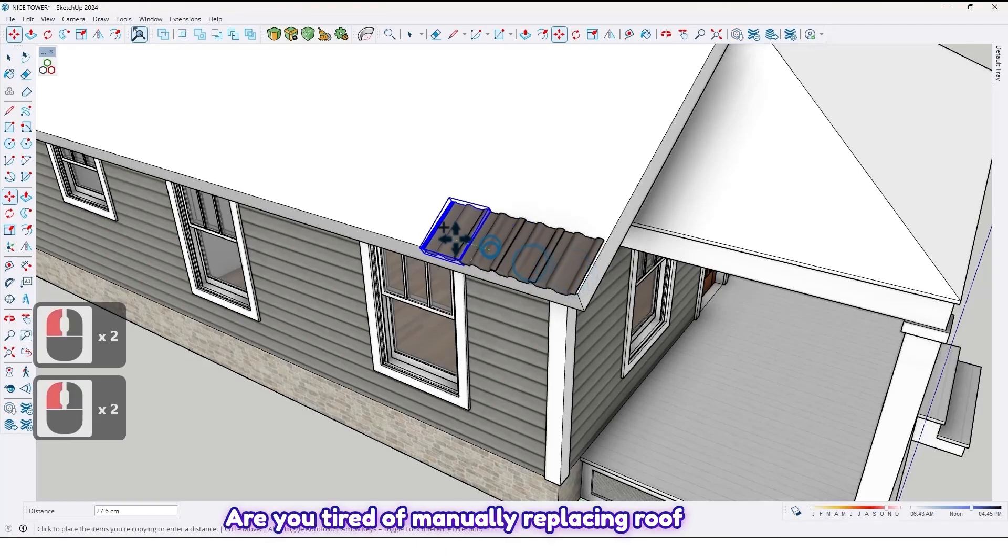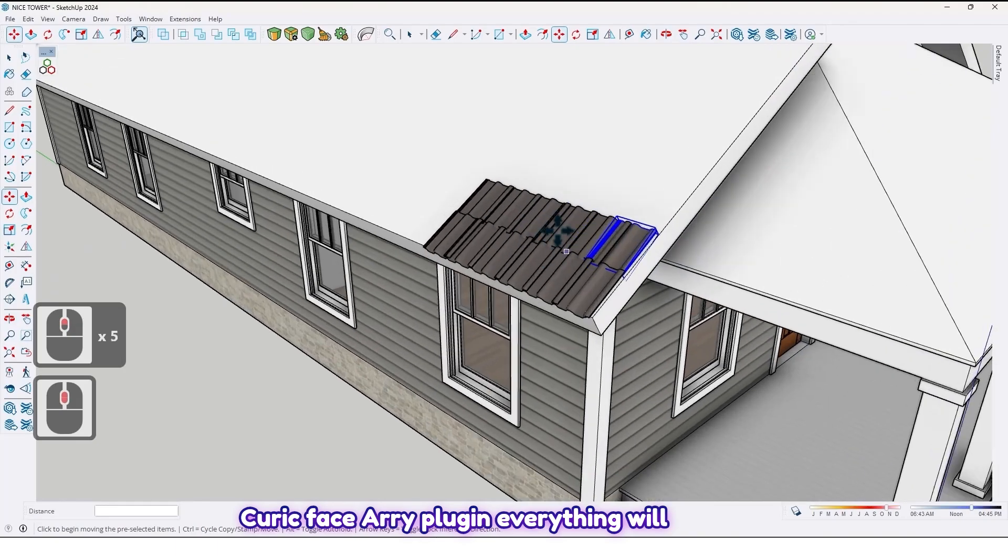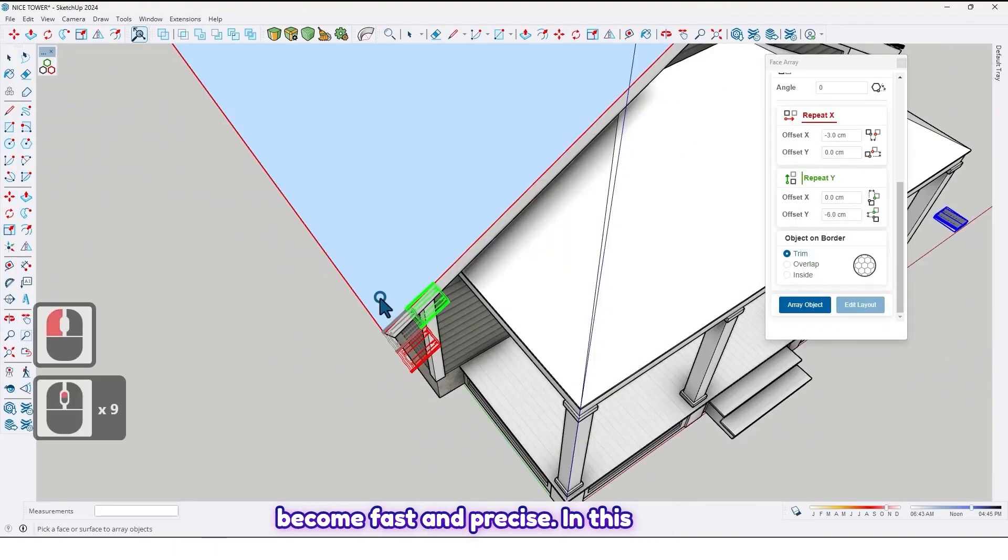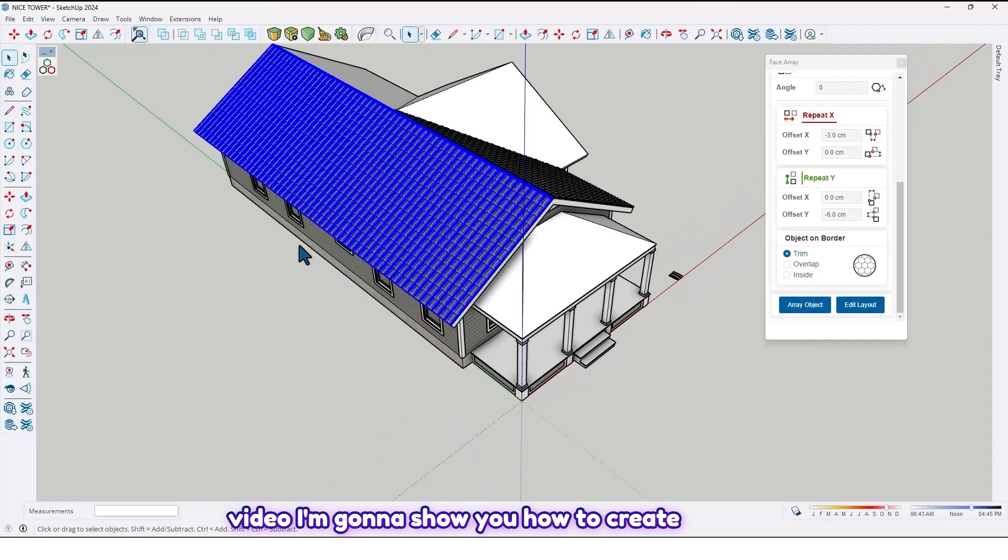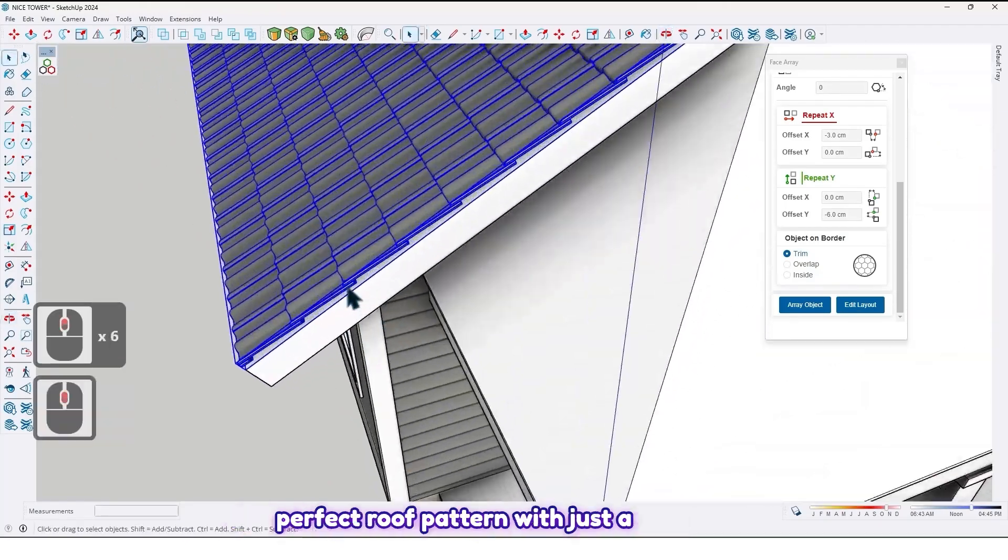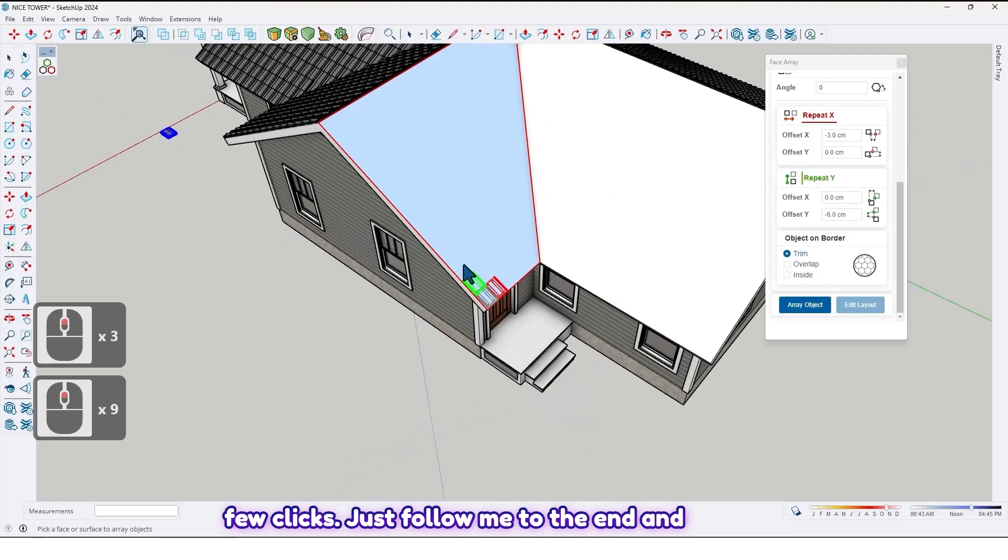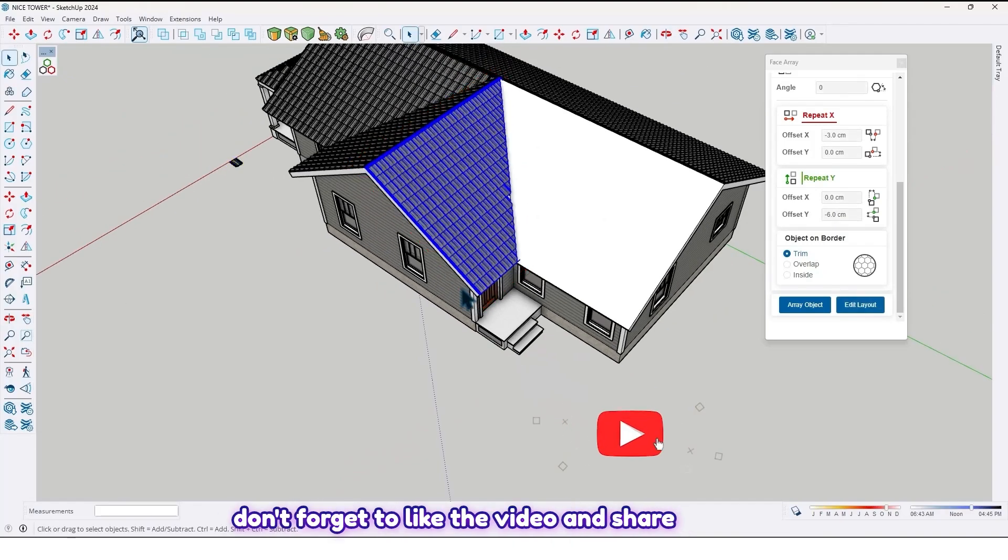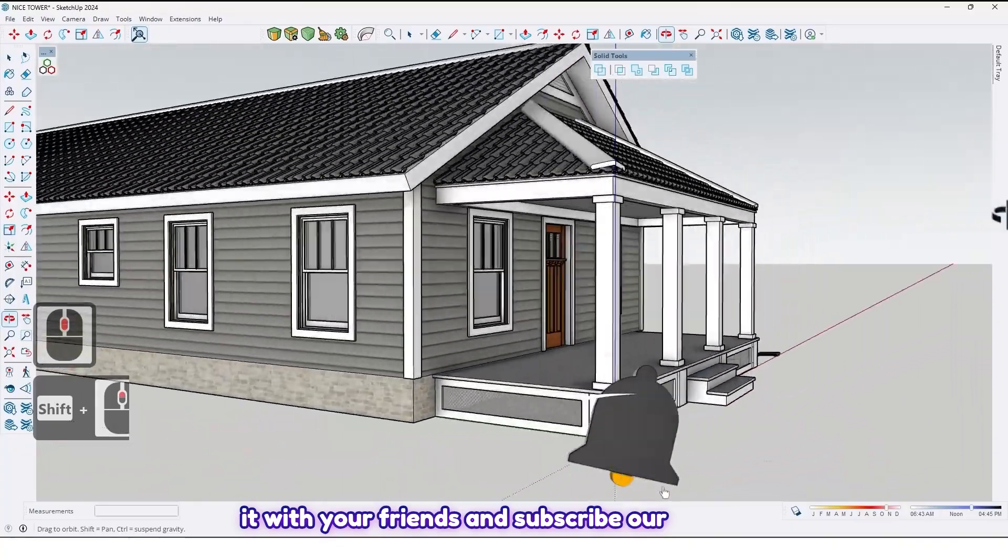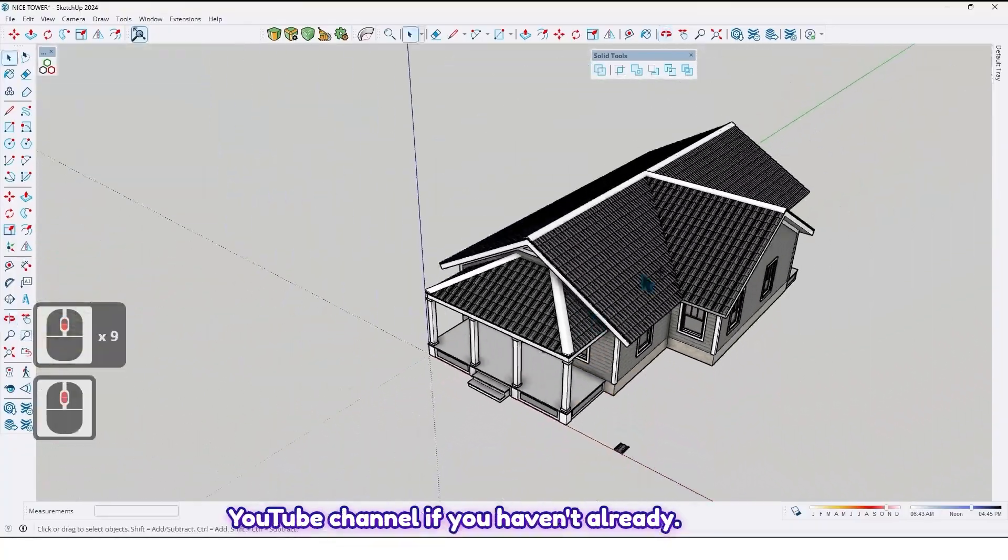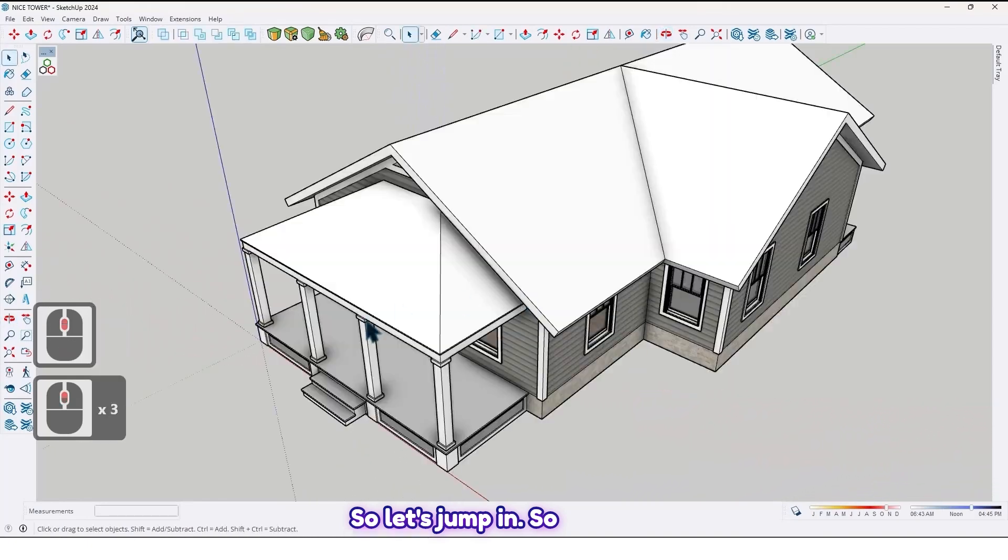Are you tired of manually placing roof tiles in SketchUp? Don't worry, with the Craigface Re-plugging, everything will become fast and precise. In this video, I'm going to show you how to create perfect roof patterns with just a few clicks. Just follow me to the end and don't forget to like the video, share it with your friends, and subscribe to our YouTube channel if you haven't already. So let's jump in!